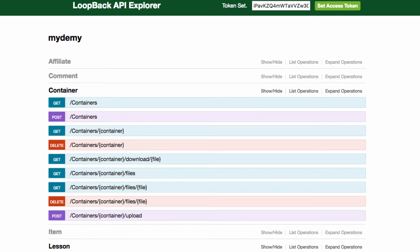And then after the videos have been uploaded, you would have a second section which would be where all of the lessons are. And I would probably just have a drop-down menu there where you can select from one of the videos that have already been uploaded.